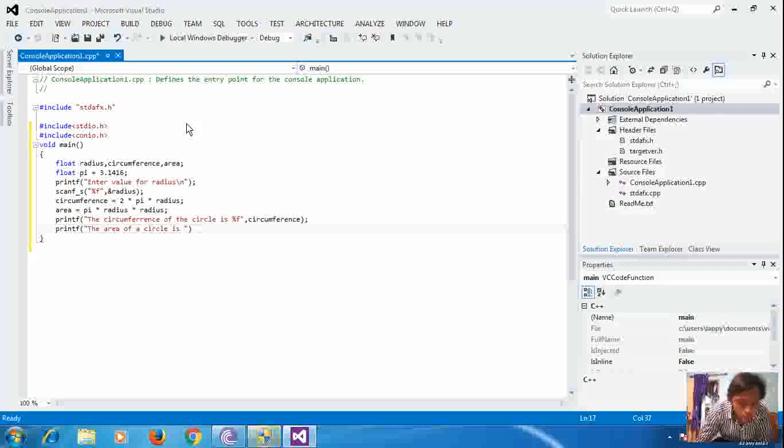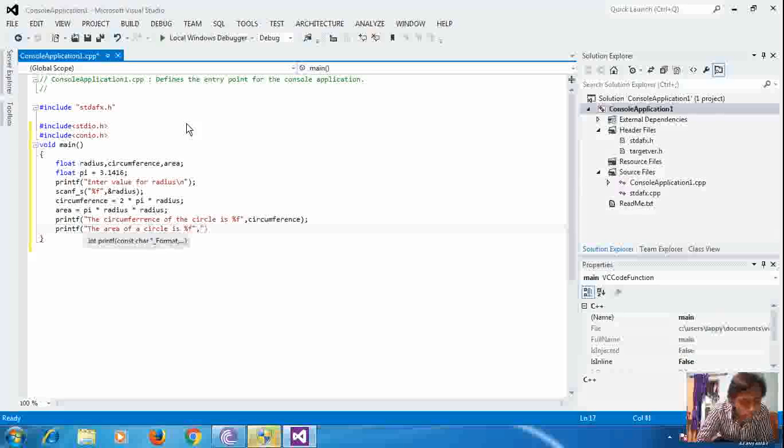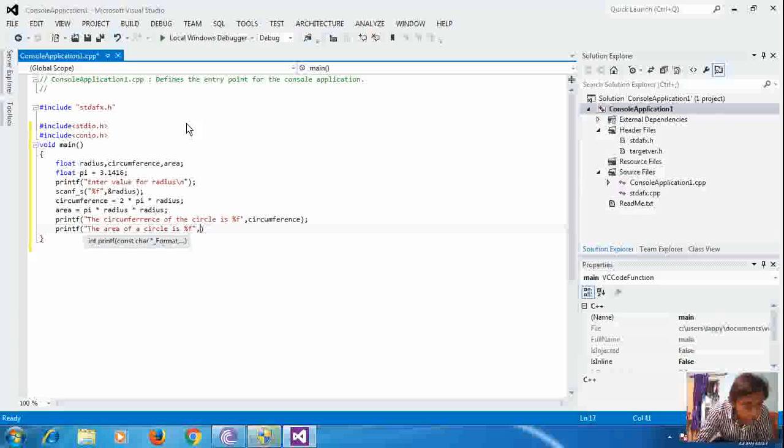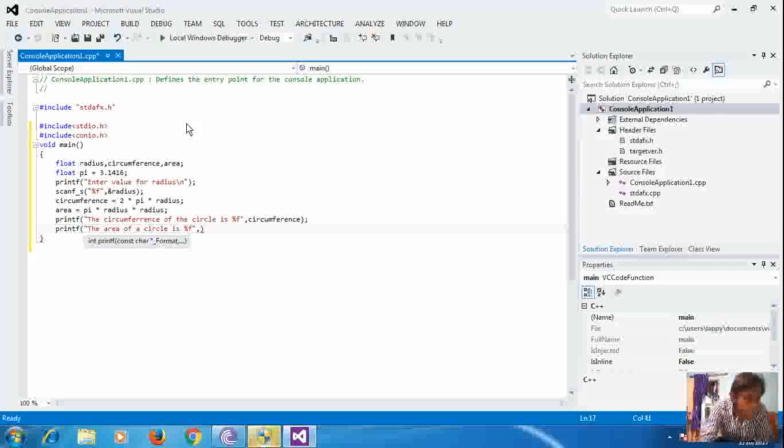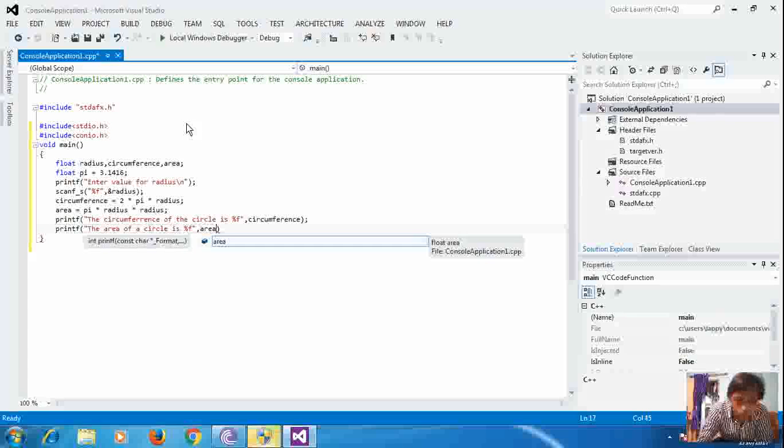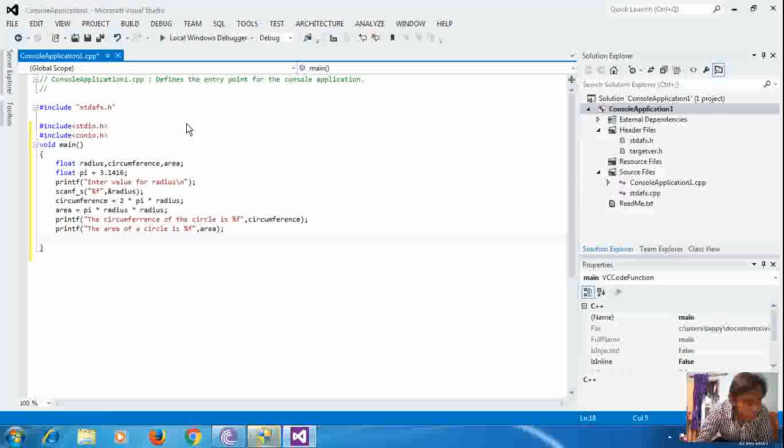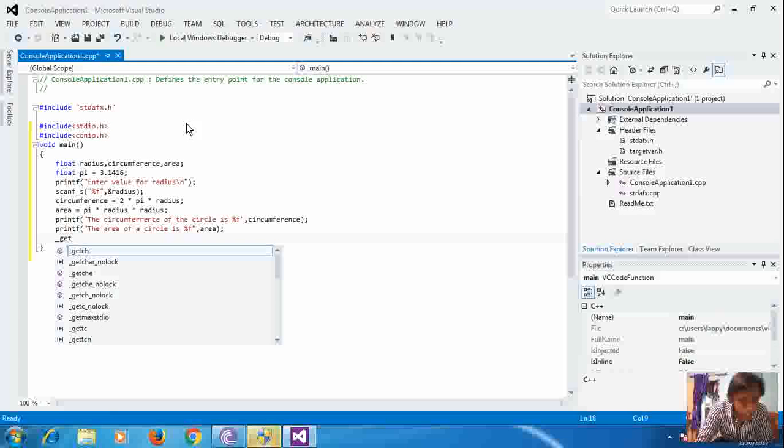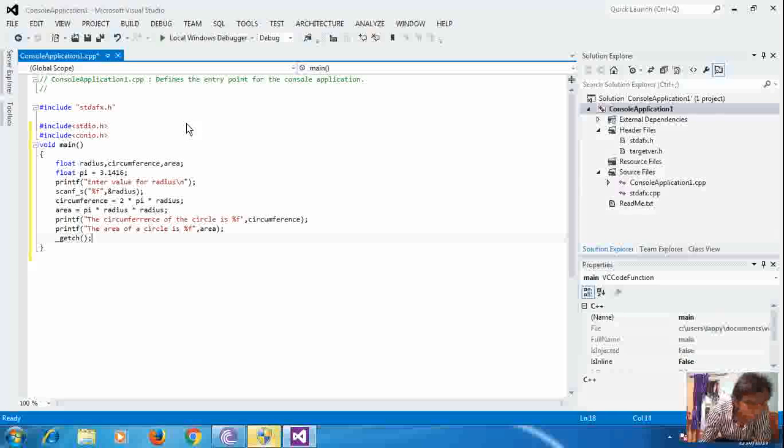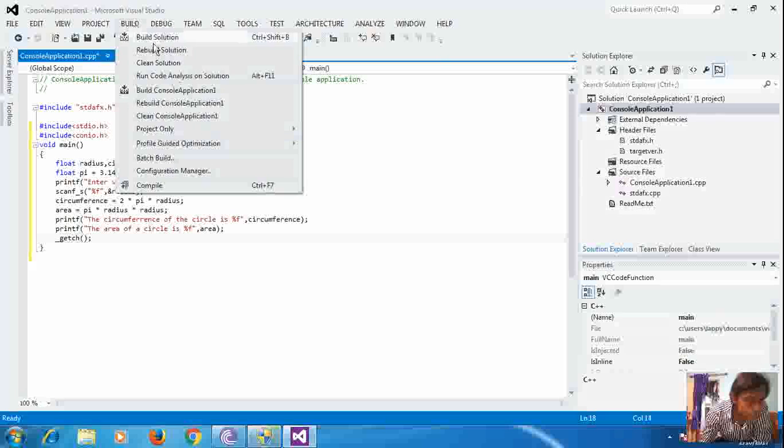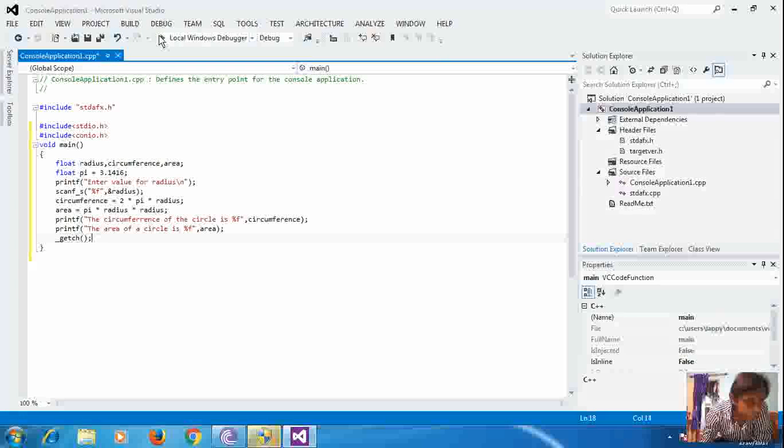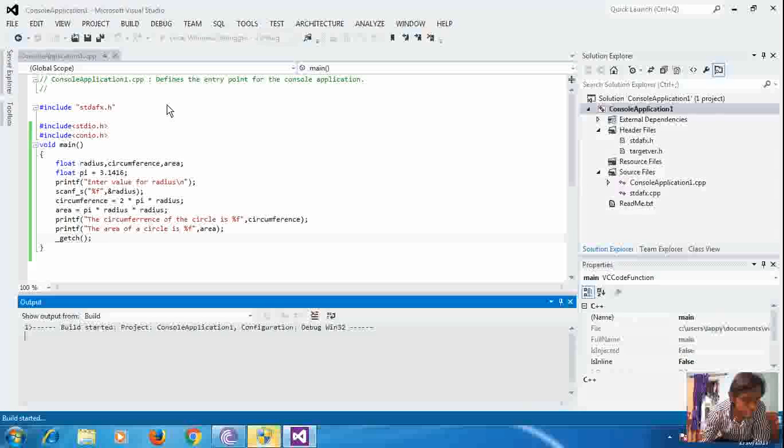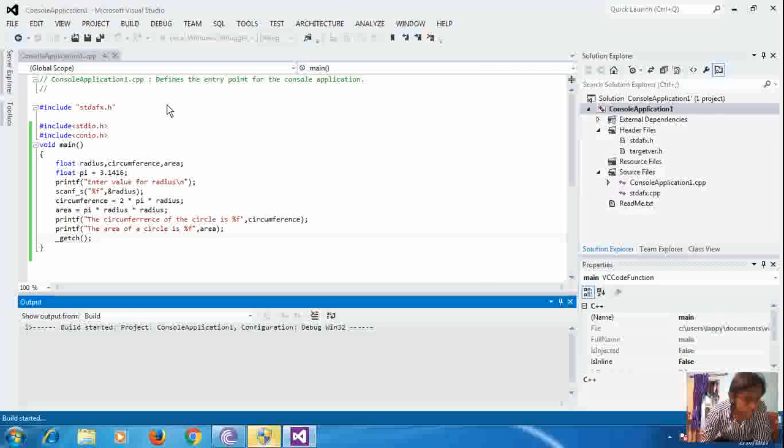I'll put the printf. We'll print the comment and area. We have finished the program, and we will close it. And here at this stage, we will build it, build the solution. Yes, we can build it.